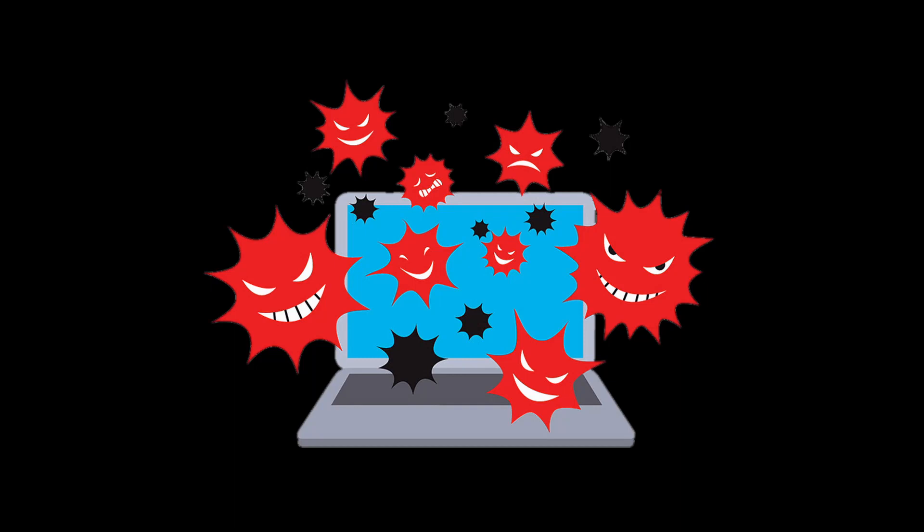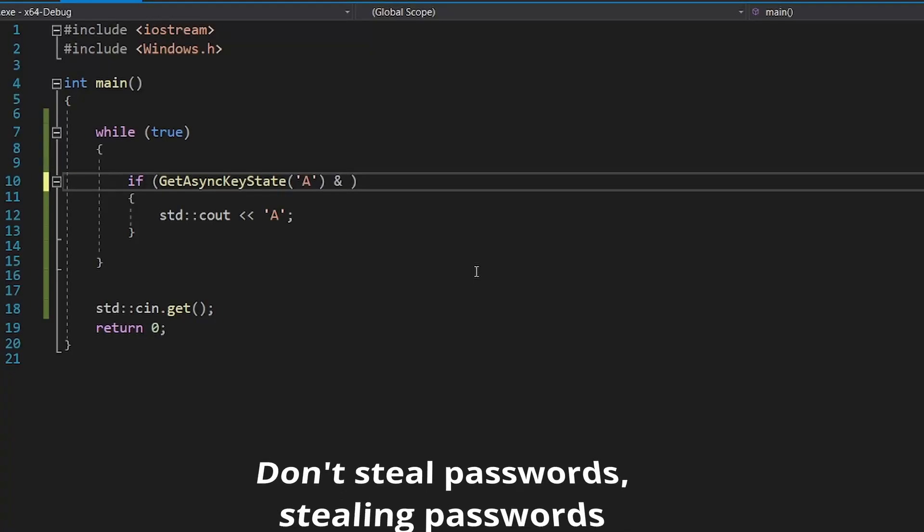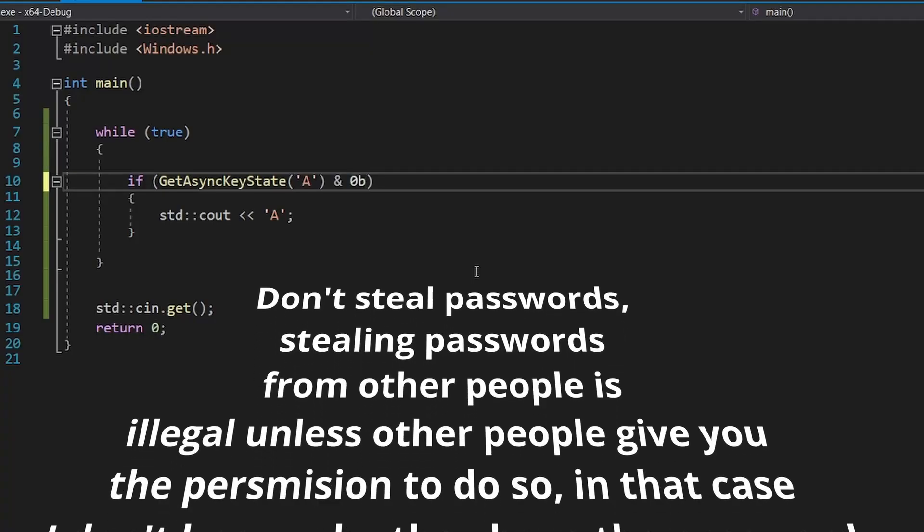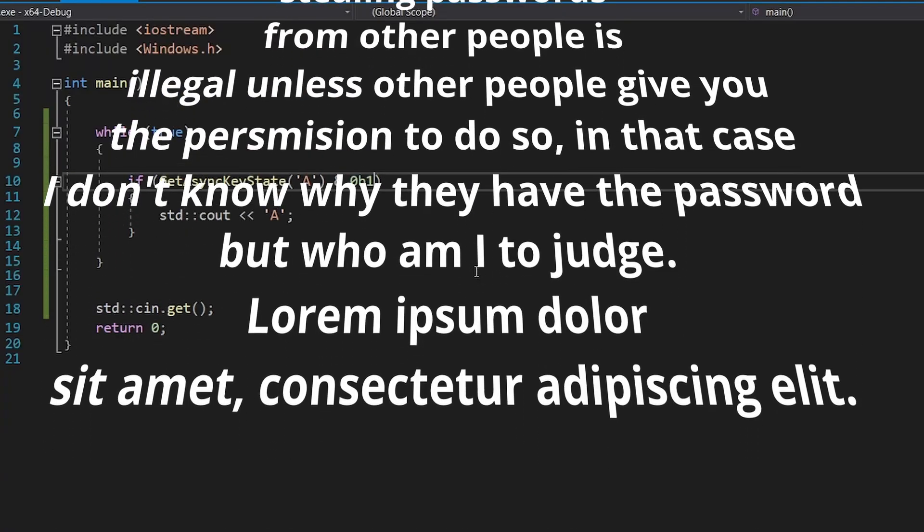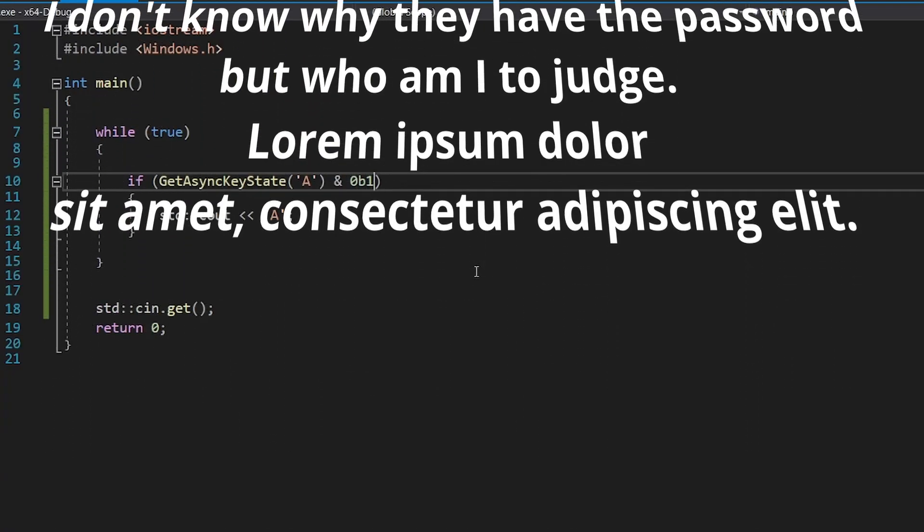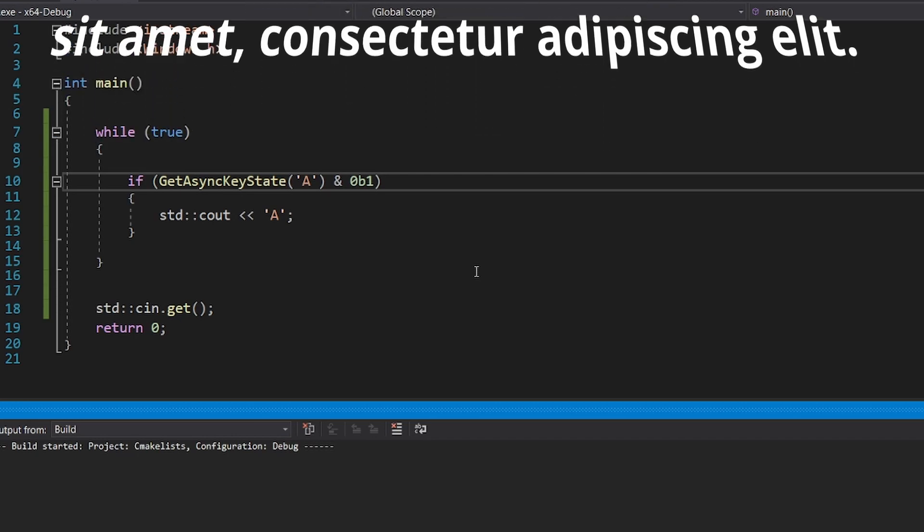A keylogger is a virus that runs in the background and registers every key pressed in order to hopefully steal some passwords. Don't steal passwords. Stealing passwords from other people is illegal unless other people give you permission to do so. In that case, I don't know why they have passwords, but who am I to judge?